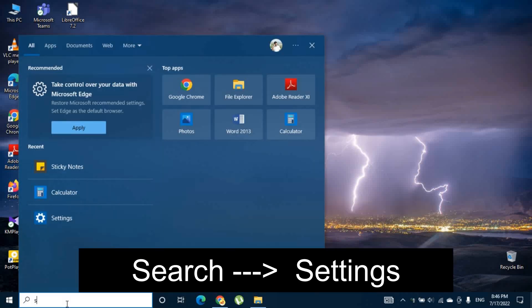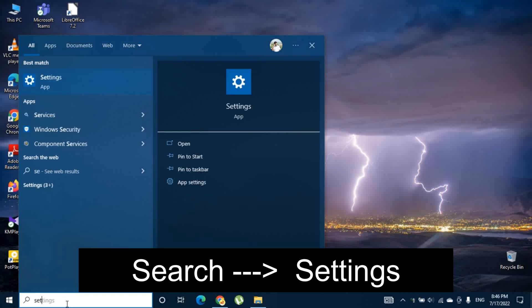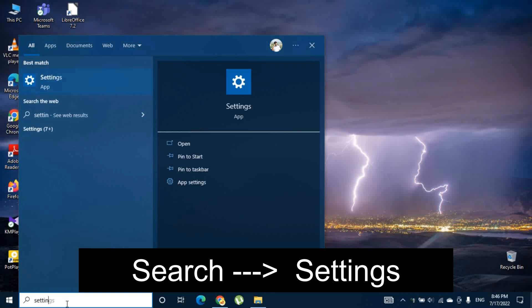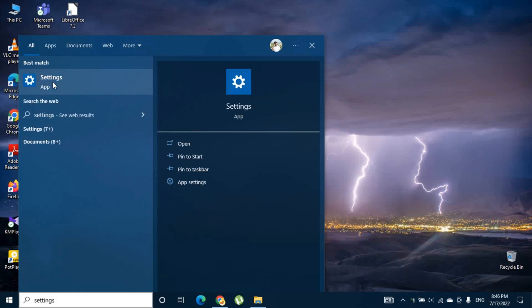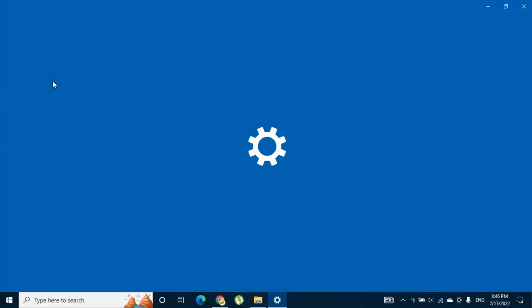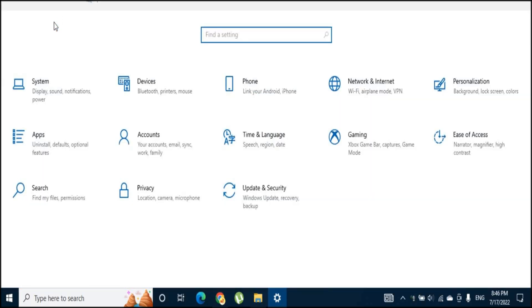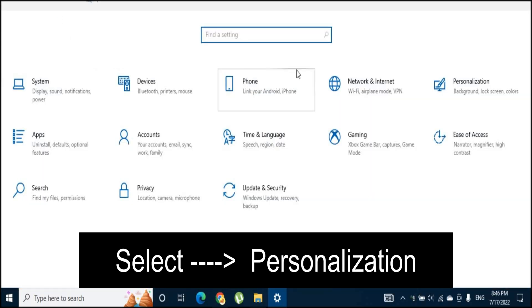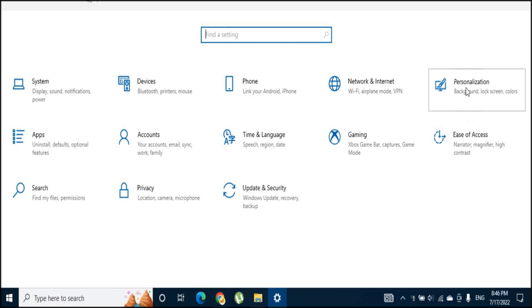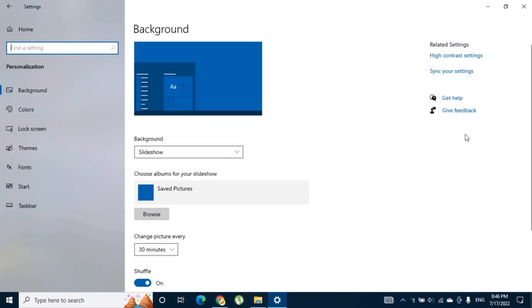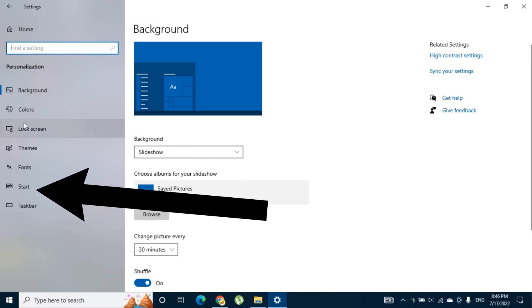First search settings and go to the settings panel. Then you have to select personalization. In here you have to select start menu.